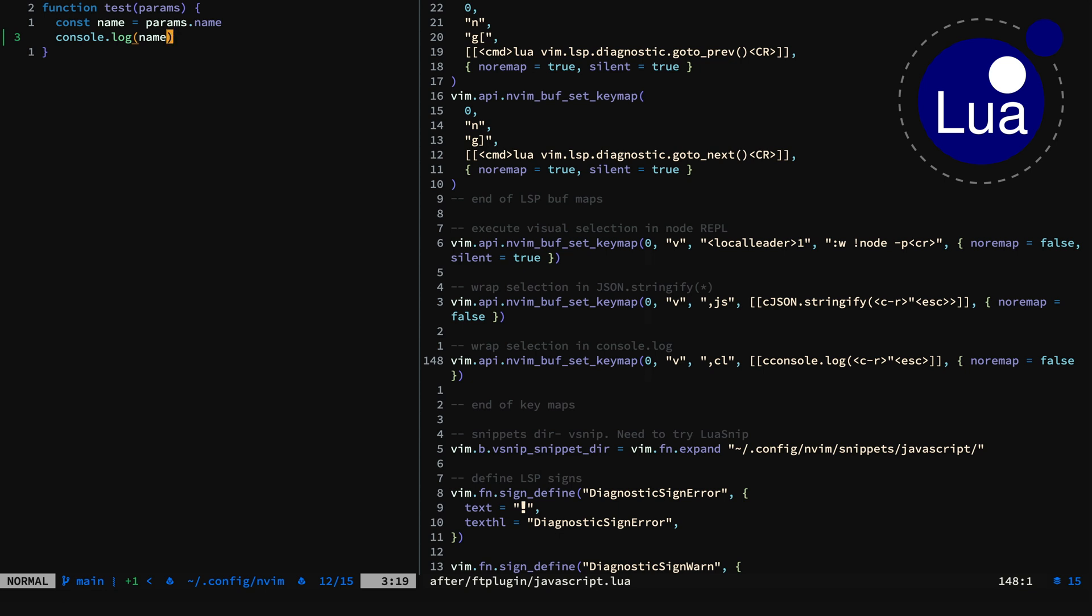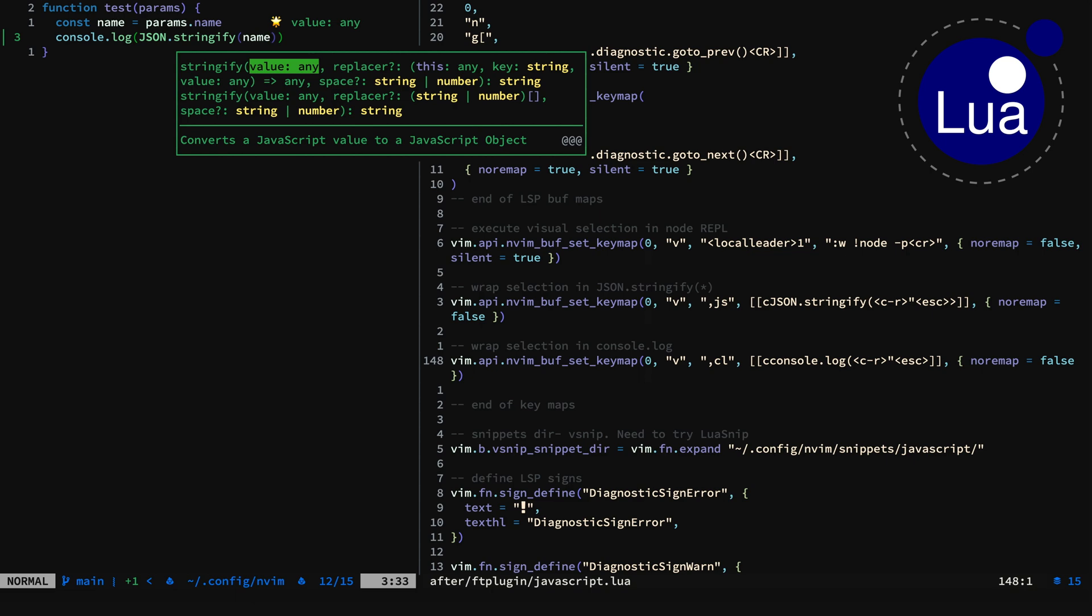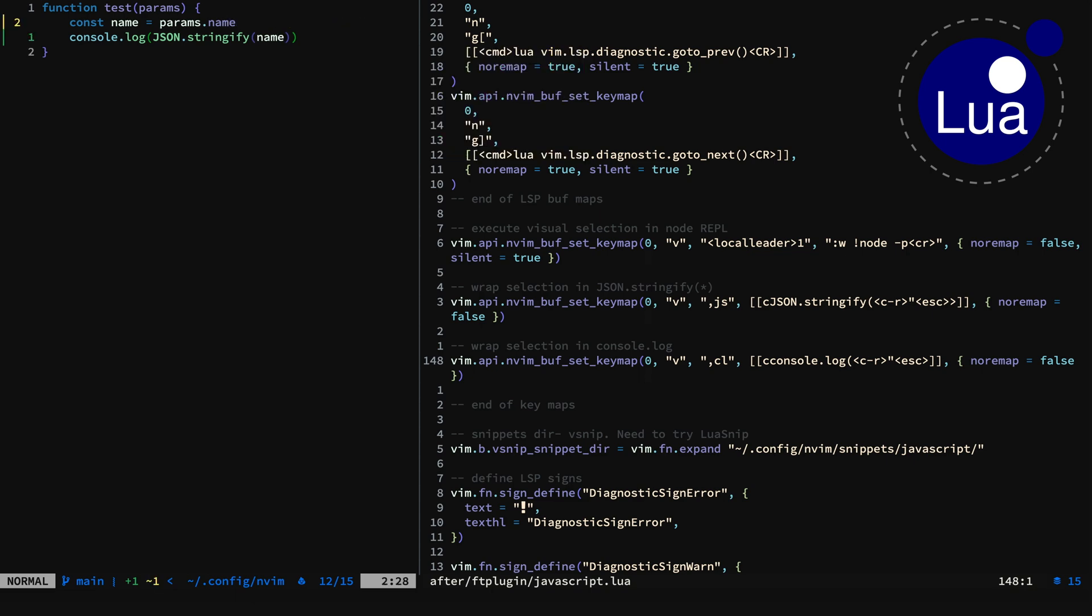But now let's say that I realize that name is actually an object with last name, first name, etc. And so I want to print it out using JSON stringify. Well, all I have to do is select the word and type out my map. And there you have it, JSON stringify.